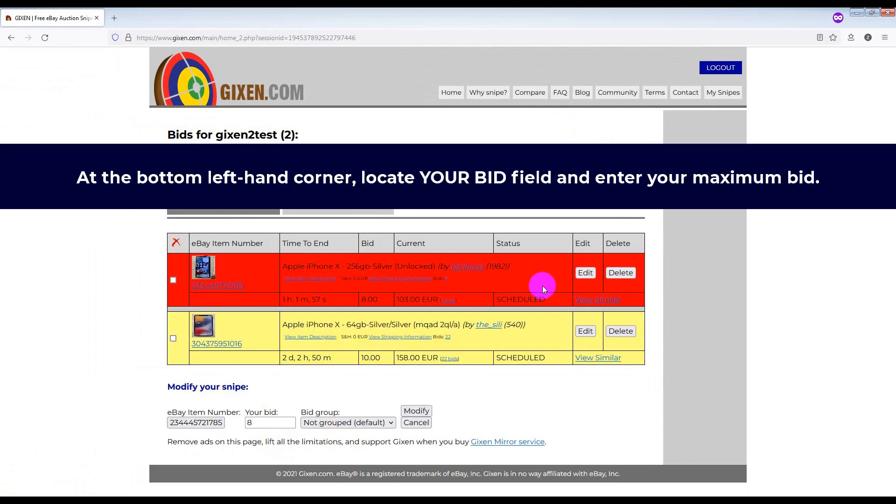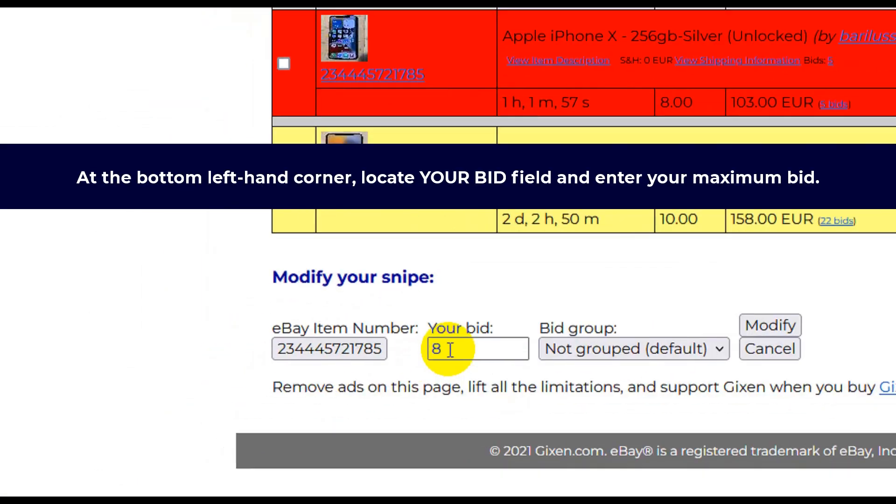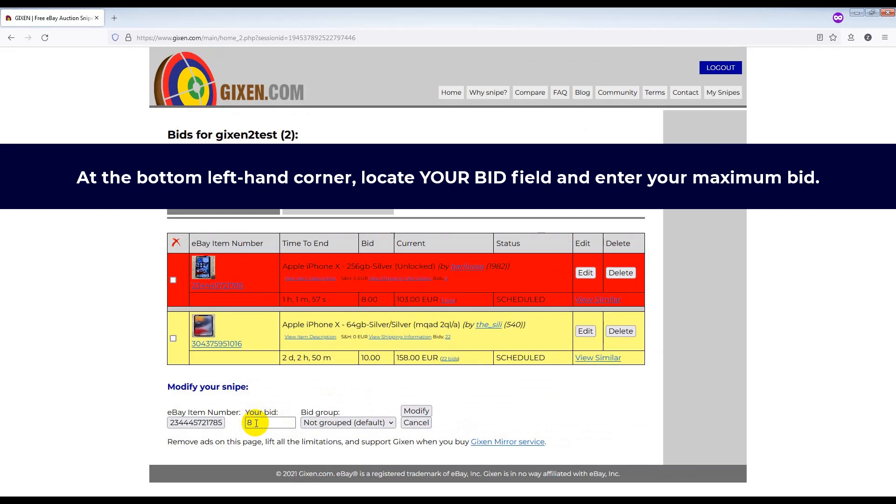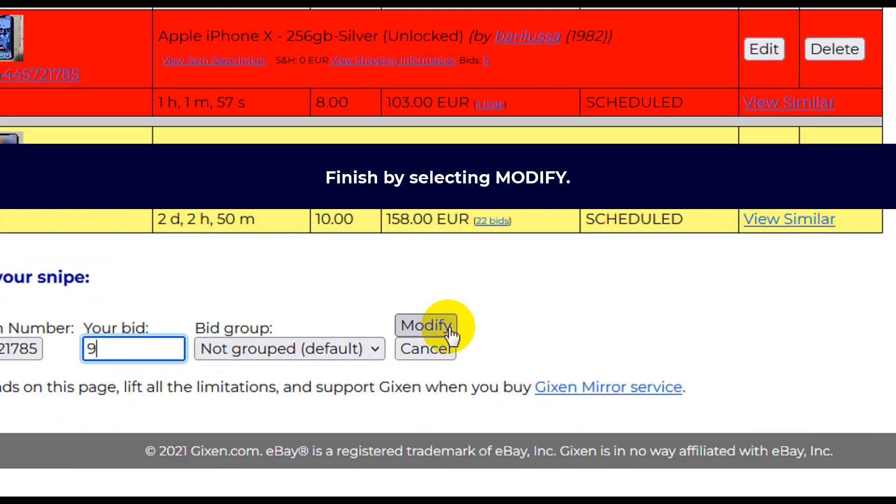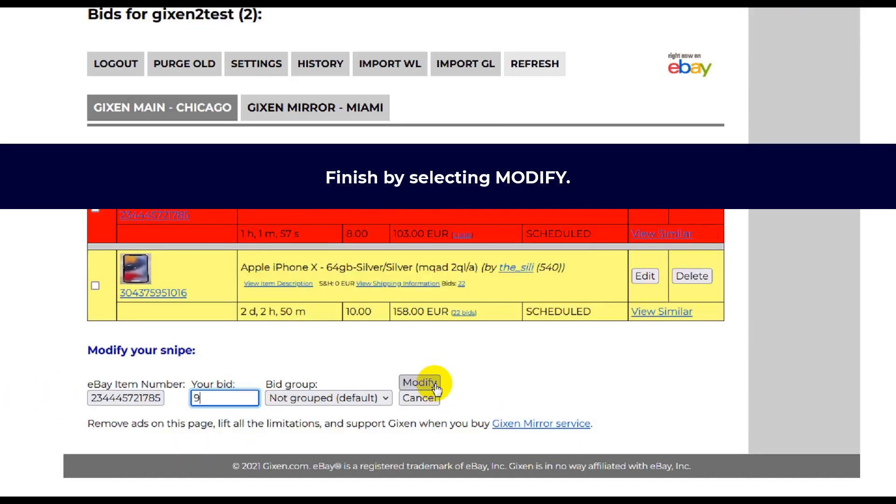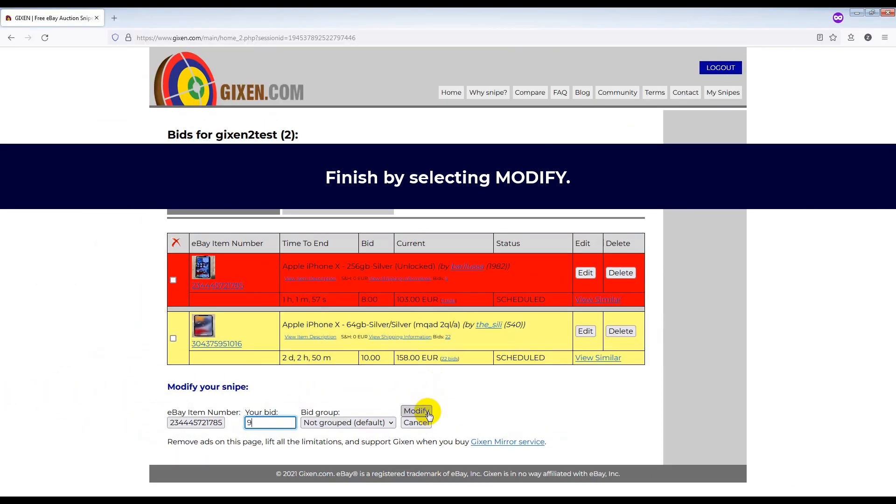At the bottom left hand corner, locate your bid field and enter your maximum bid. Finish by selecting Modify.